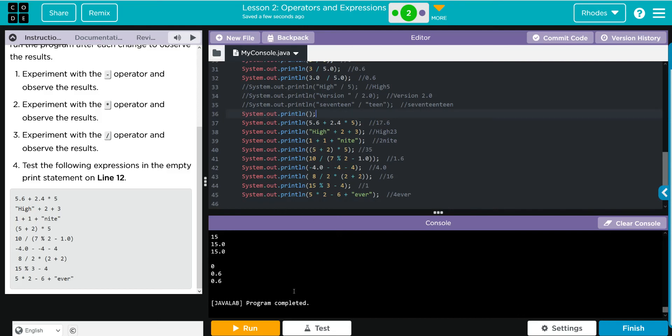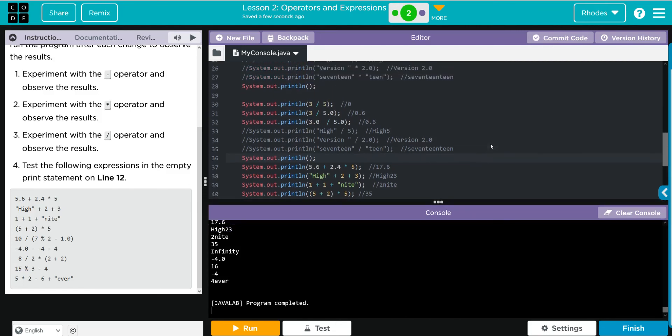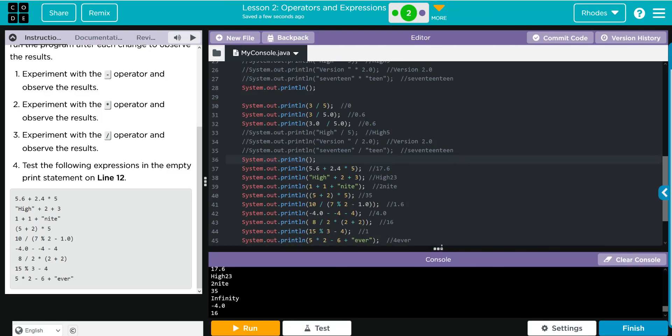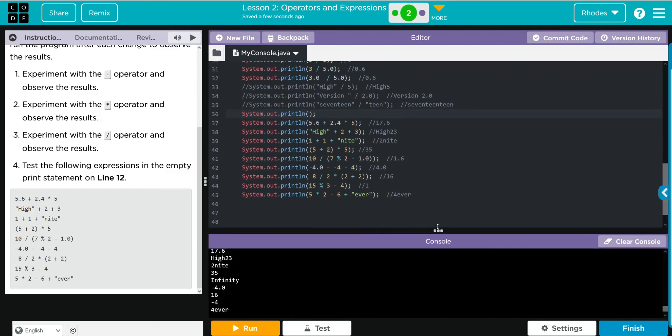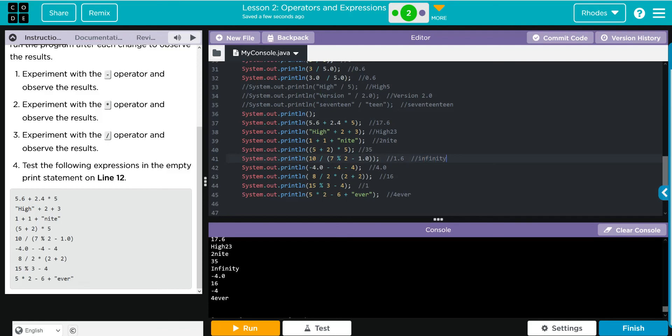Let's go ahead and hit run and see what happens. And it looks like we got 17.6, high 23, 2 knight, 35, ooh we got an infinity - that's interesting. A 4.0, oh it would have been a negative, forgot that kids. 16, negative 4 - looks like my math was off again, and 4 ever. Interesting, looks like I definitely got the ones with the mods wrong, and I'm pretty sure we're going to work with those in the upcoming lessons.